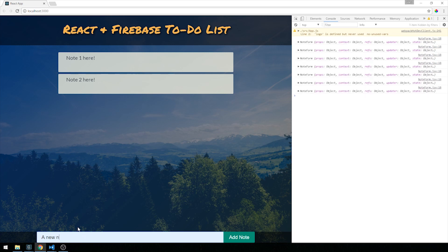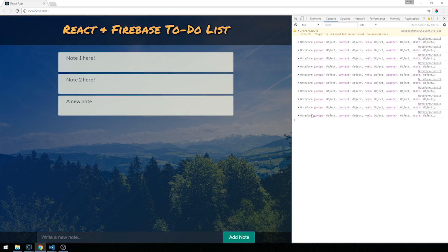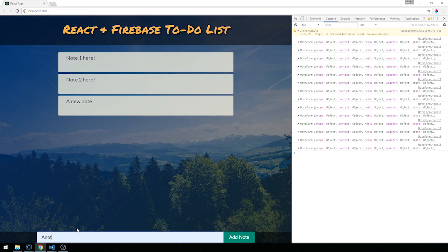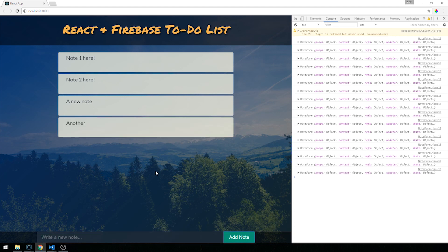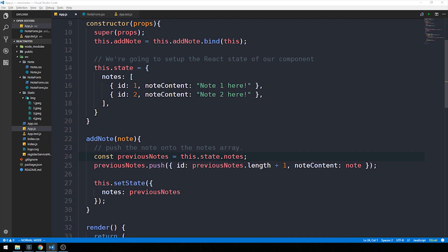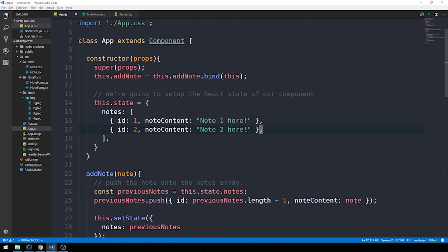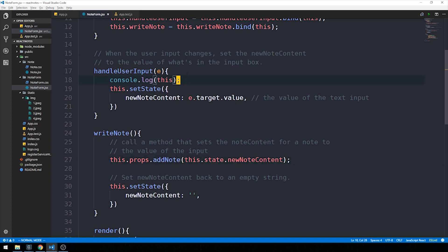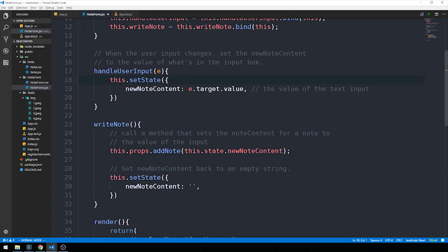Let's remove the console logging from NoteForm and then wire up Firebase in app.js. Firebase is essentially a backend as a service — an application development platform that provides a cloud database we can interact with using various programming languages without any server setup. We simply sign up for an account. There's a free tier for development, and it also offers authentication via multiple methods — something I'll cover in a future video.